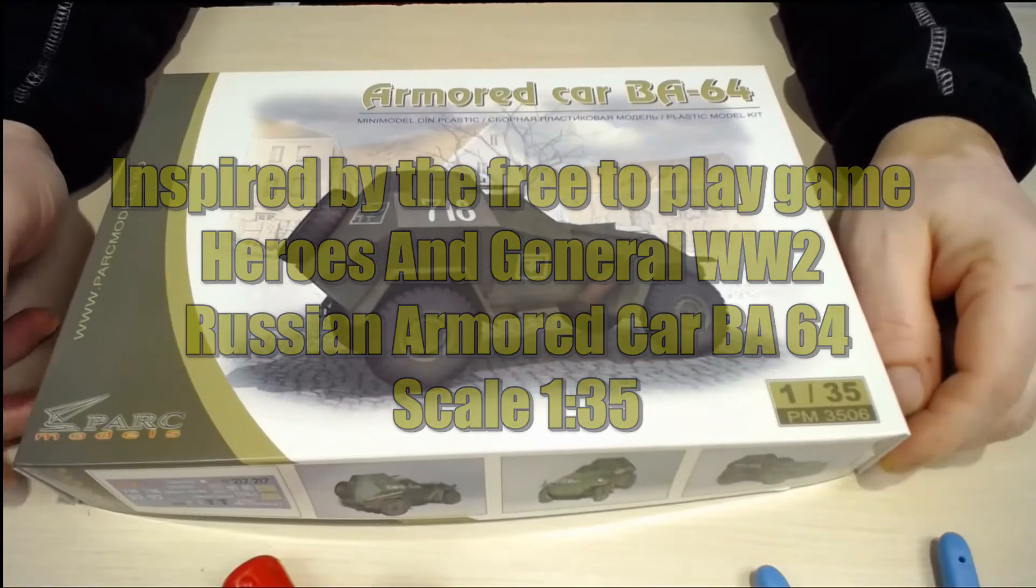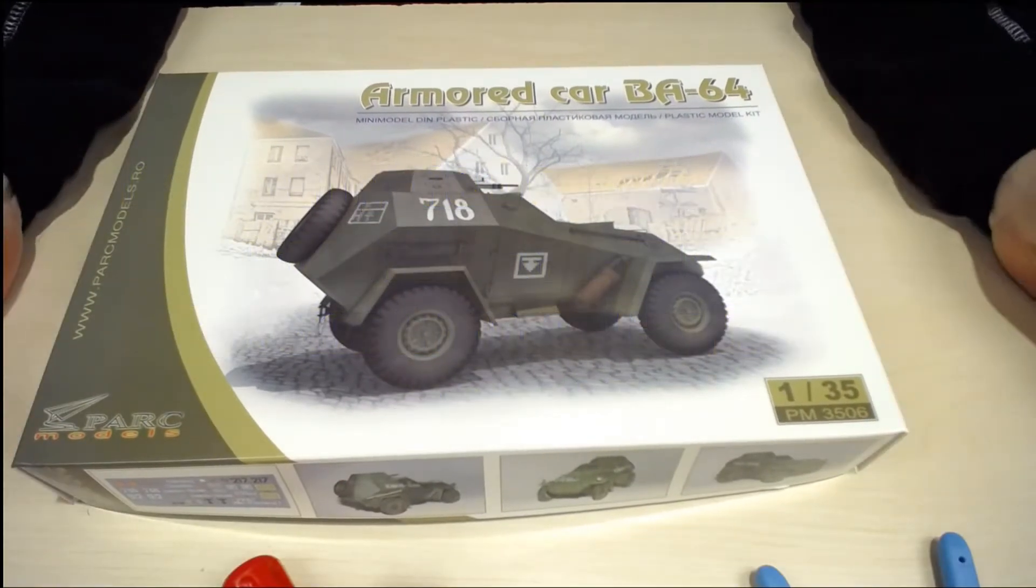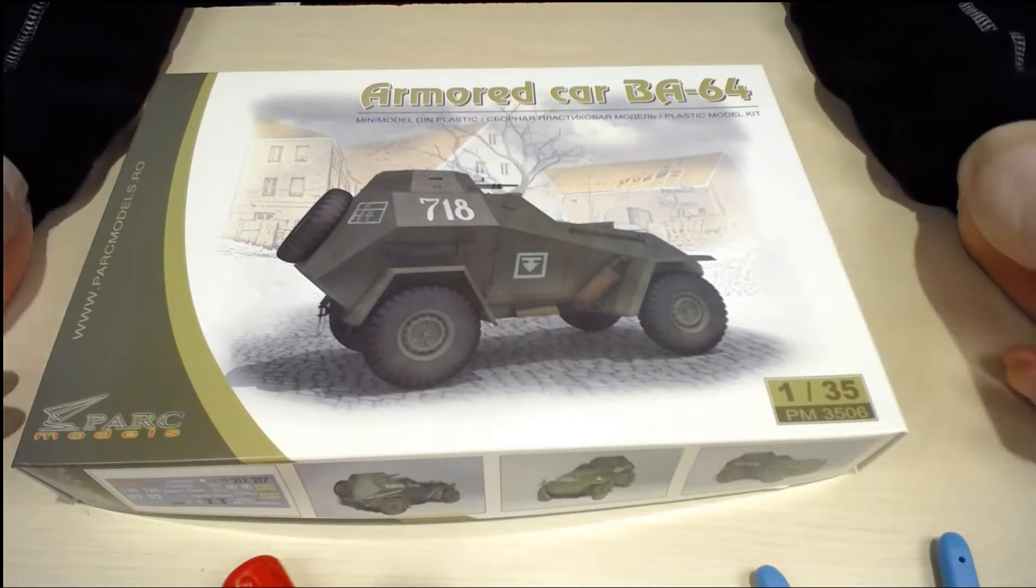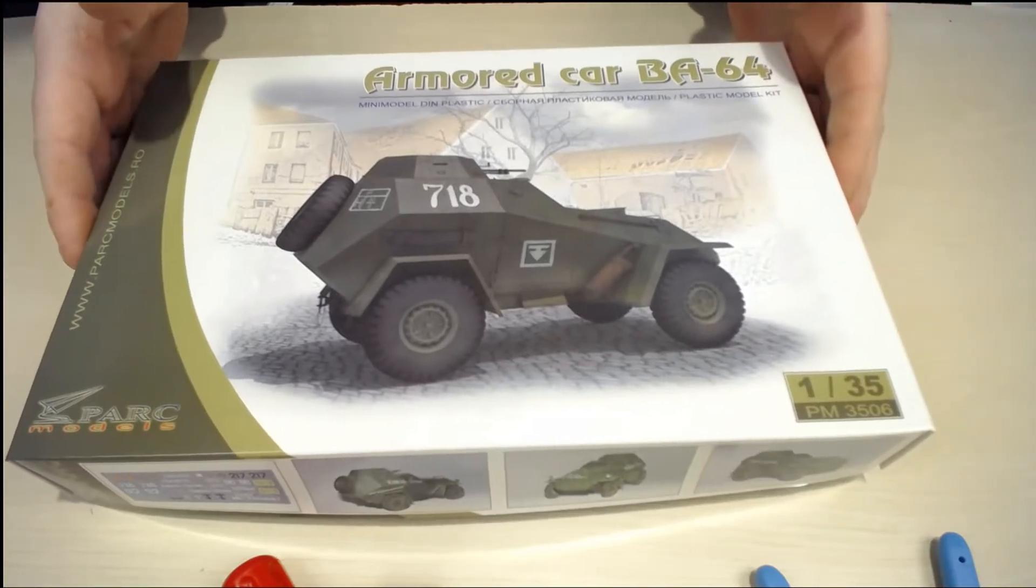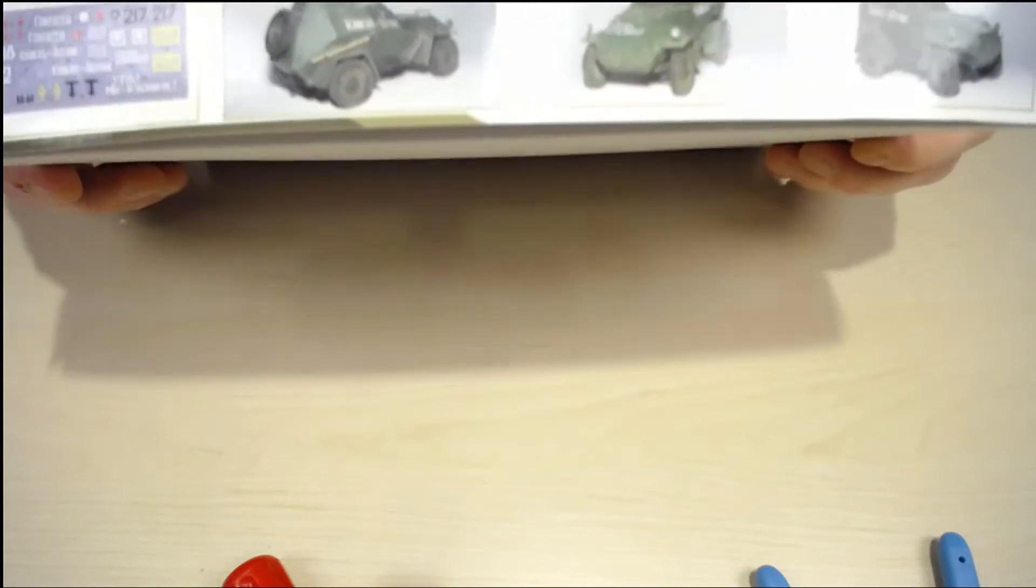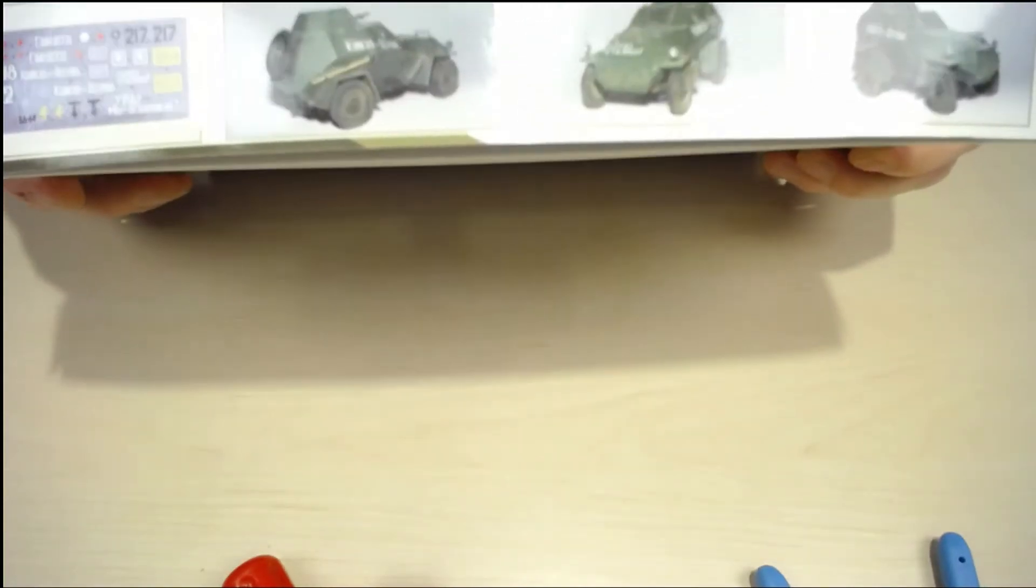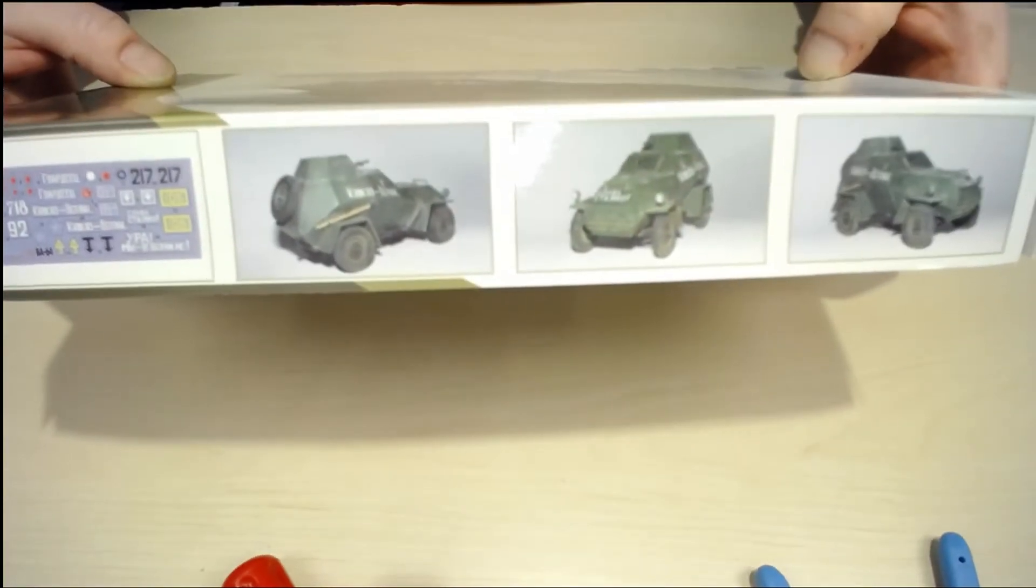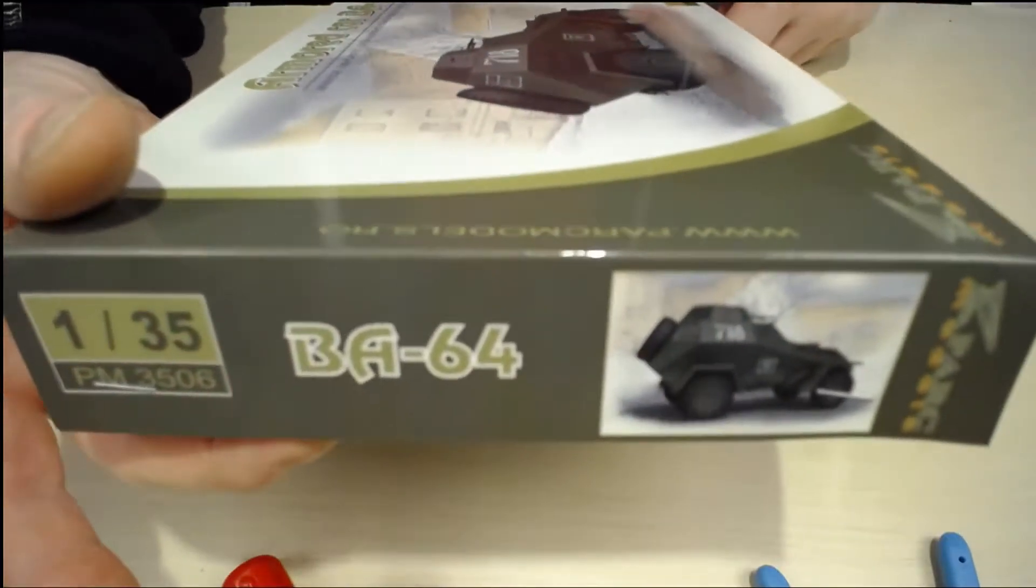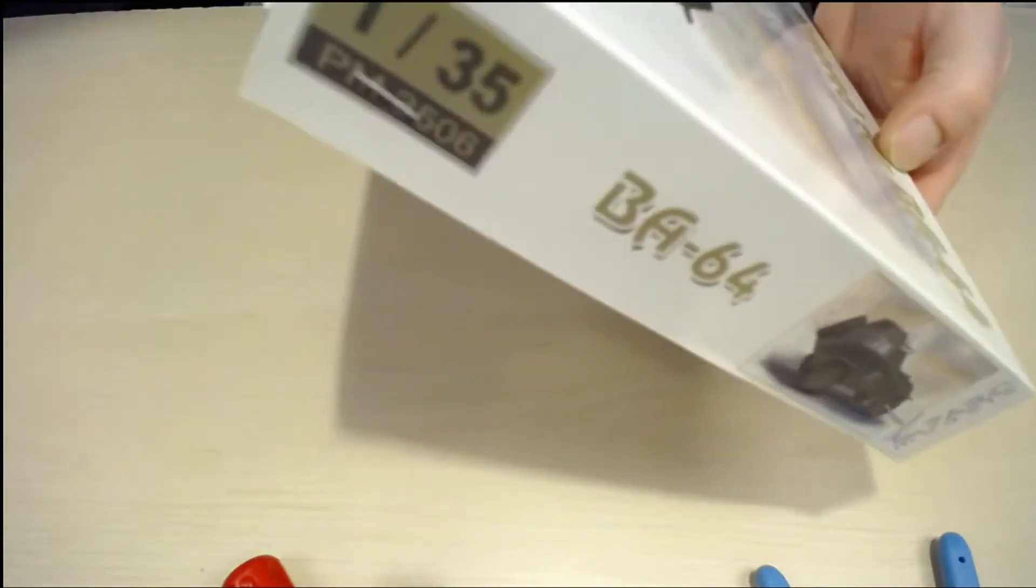Here we have the armor car BA-64 in scale 1:35. Here are some pictures of the finished kit, and the same one side is the other side.